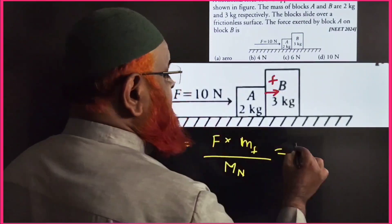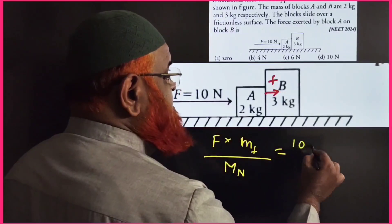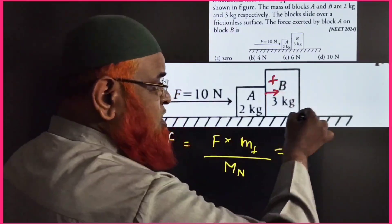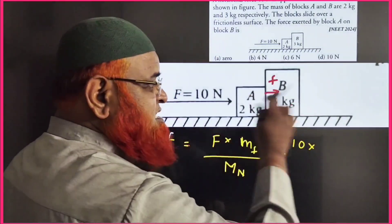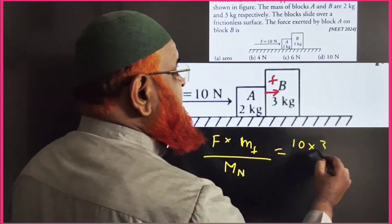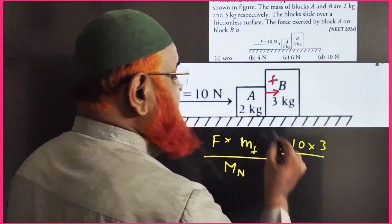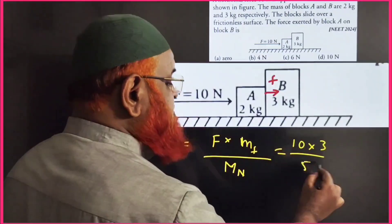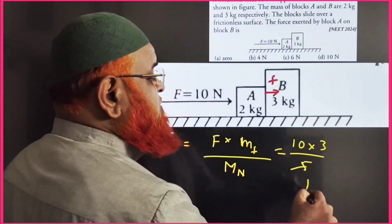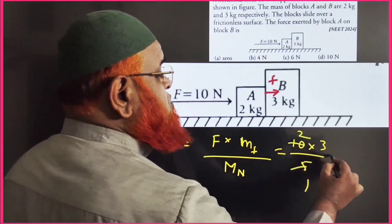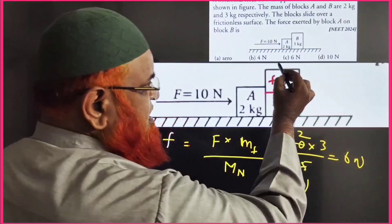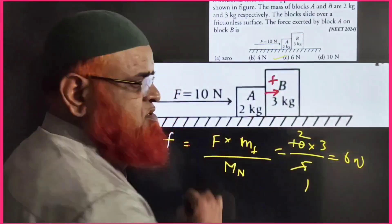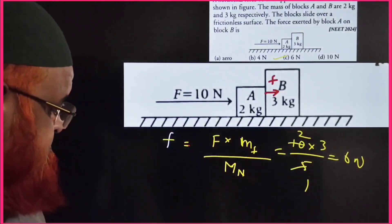The force applied is 10 N, and the mass on which the contact force is applied is 3 kg, divided by the net mass which is 5. So the answer is 10 into 3 divided by 5, which gives 6 N. This simple formula gives the answer within a fraction of seconds.